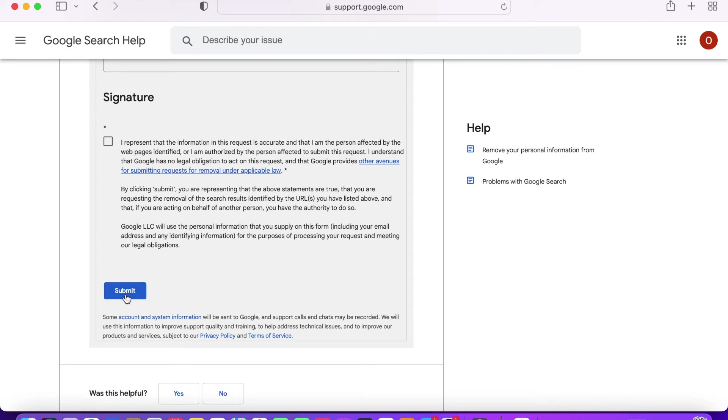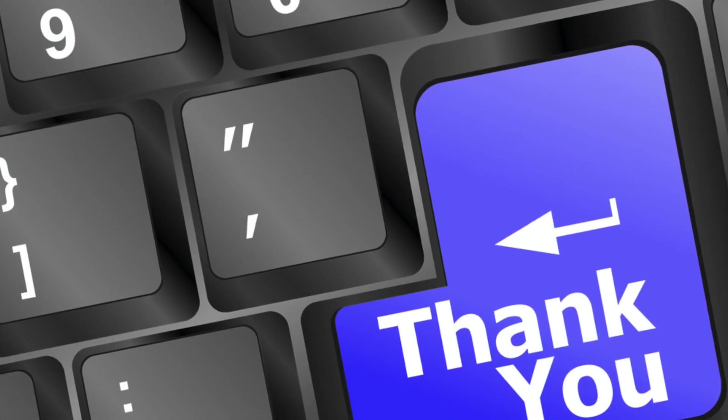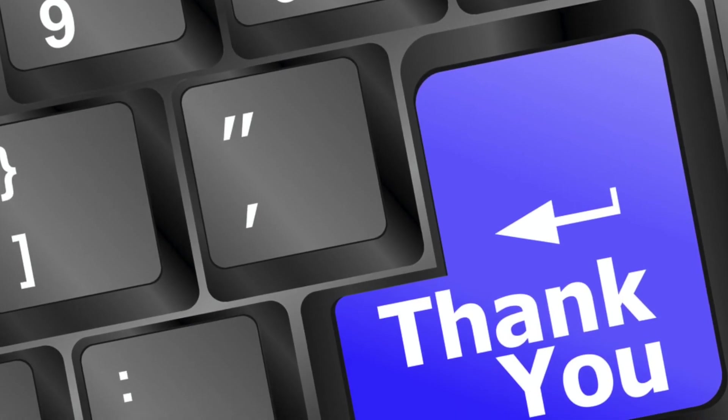You now know how to request to have your personal information removed from Google searches. Thank you very much for watching my video guys.